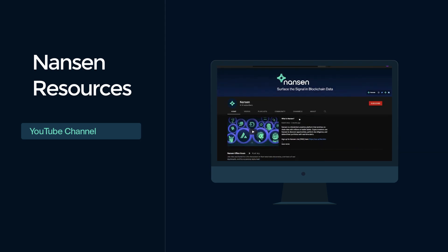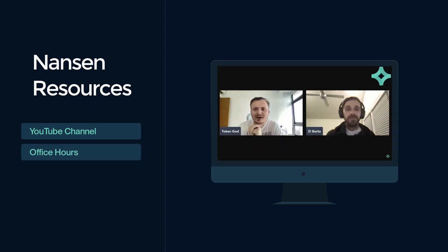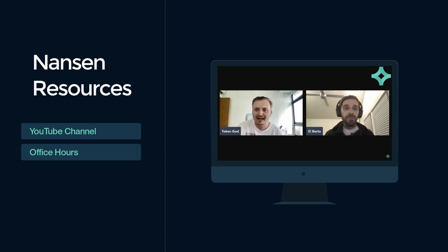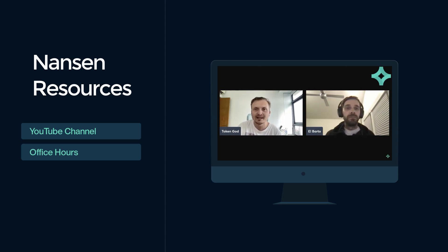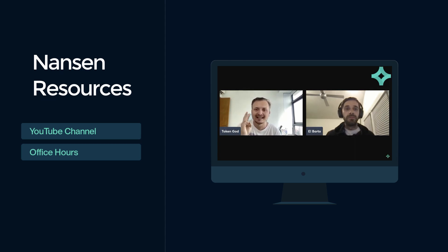Alex and Daniel also host live and interactive office hour sessions once a week. Office hours are intended to teach you how to use Nansen for discovering new opportunities, performing due diligence, and defending your position. All of these office hour videos are uploaded to our YouTube channel.